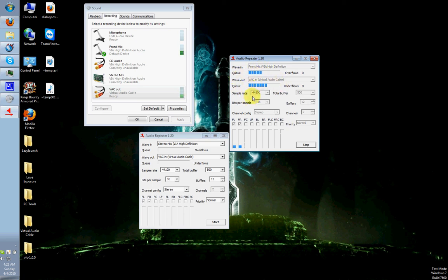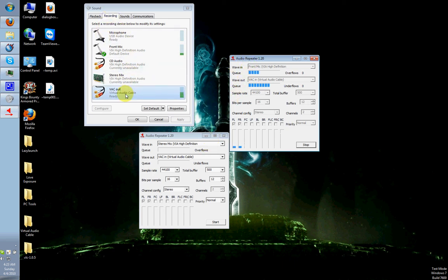Once both are working, just go into Flash Media Encoder. Just select VAC In as your, actually, no, select VAC Out as your capture device for audio, and you should be able to hear your voice and your game sound.